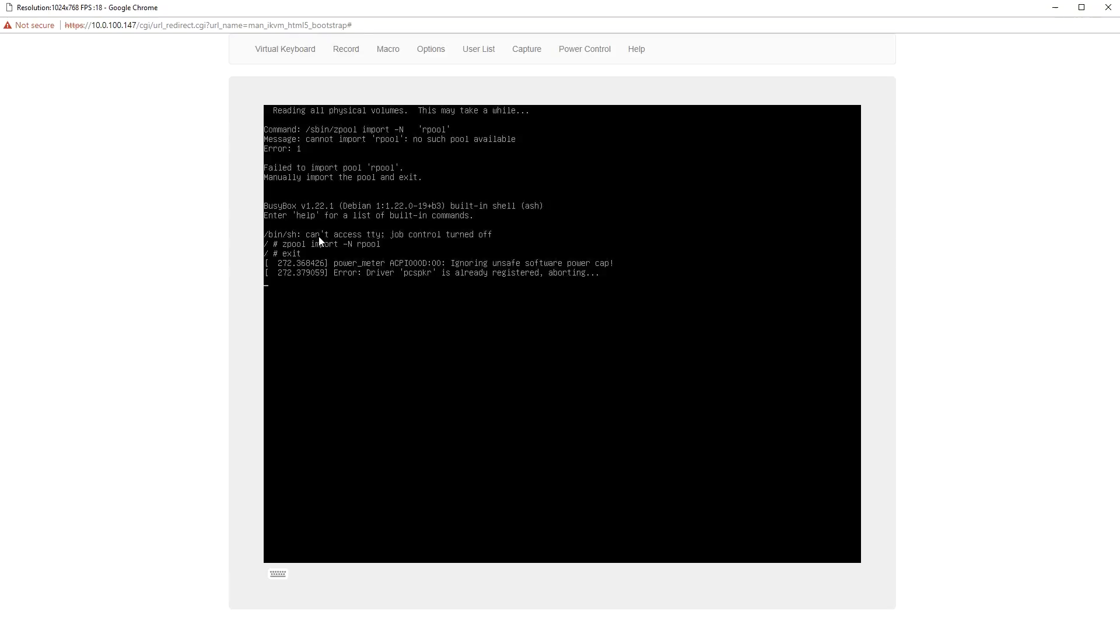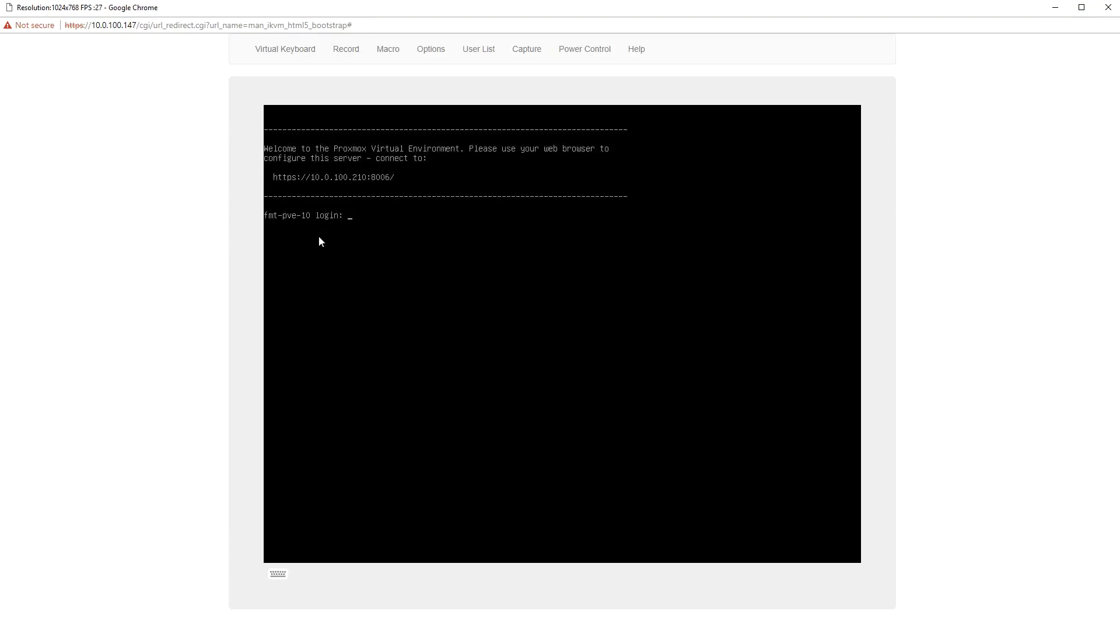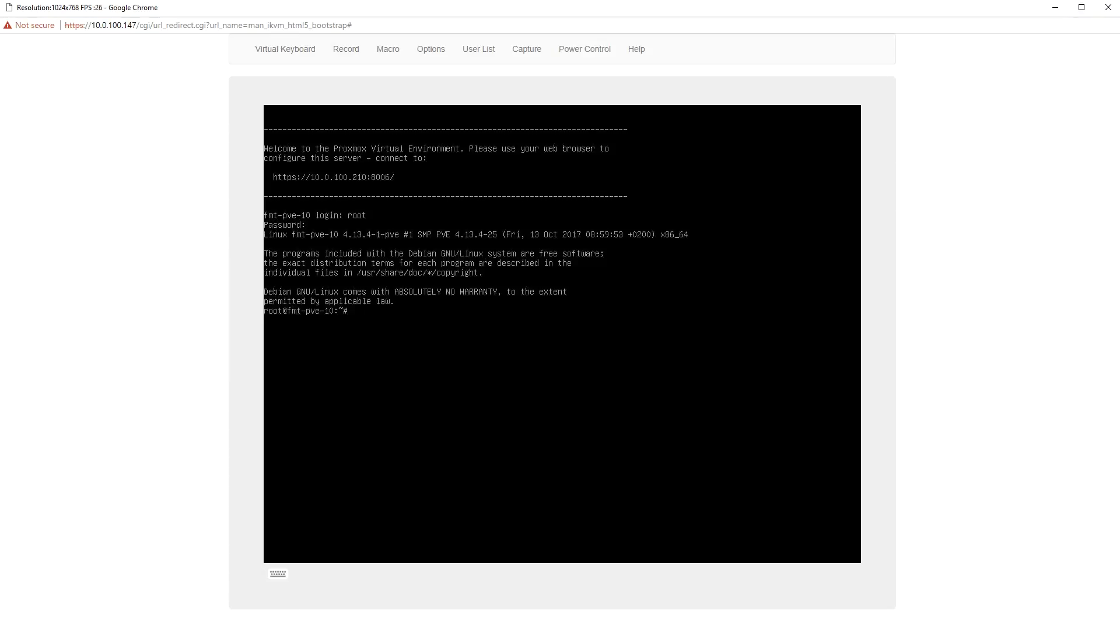Since the command failed at first, but worked a few seconds later when we typed it in, a simple solution to fix this in the future is to update your grub configuration.